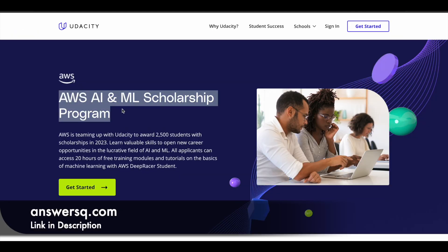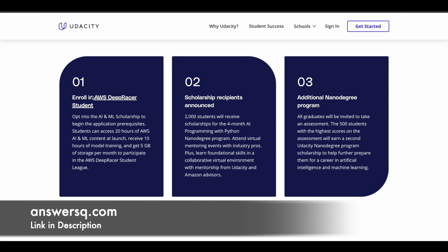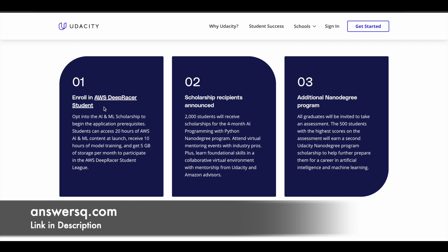Now let us see about this AWS AI and ML scholarship program and how it works. There are three main steps involved. The first step is to enroll in an AWS DeepRacer student account. Once you enroll, you'll get access to 20 hours of AWS AI and ML content, 10 hours of model training, and 5 GB of storage per month to participate in the AWS DeepRacer student league. Complete all the learning modules as part of this first step.